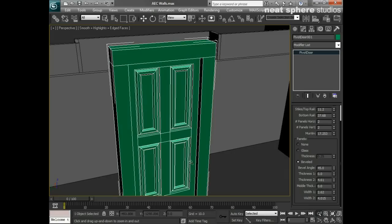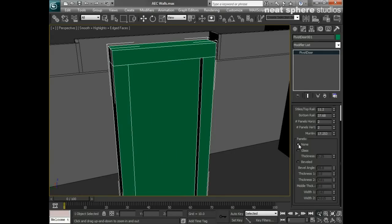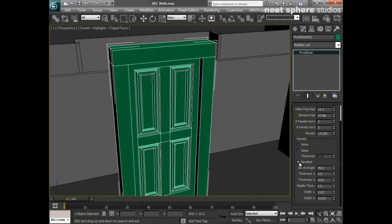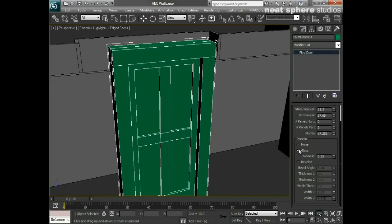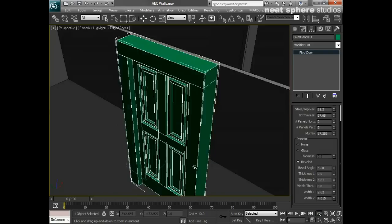Selecting the glass option places glass in the door panels, and the thickness is based on your system units. In my case using centimeters, the default is 0.25 cm. I'd actually want that to be around 0.5 cm - five millimeters is absolutely fine for toughened safety glass. I'm going to go with the beveled option though because I quite like that look.